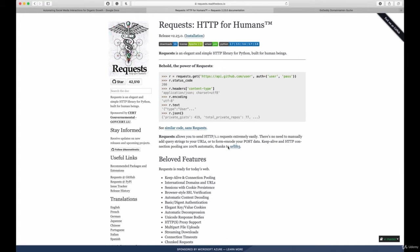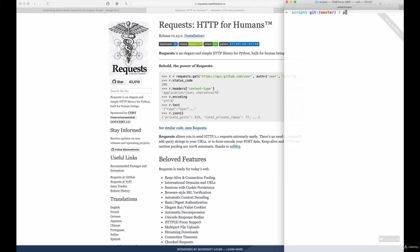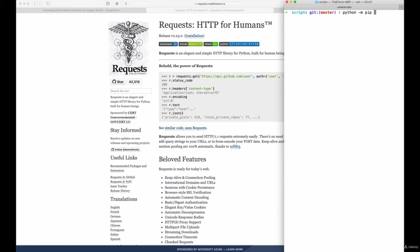Since it's an external library we need to go to our terminal and first install the library to make sure that we are able to use it inside of our scripts.